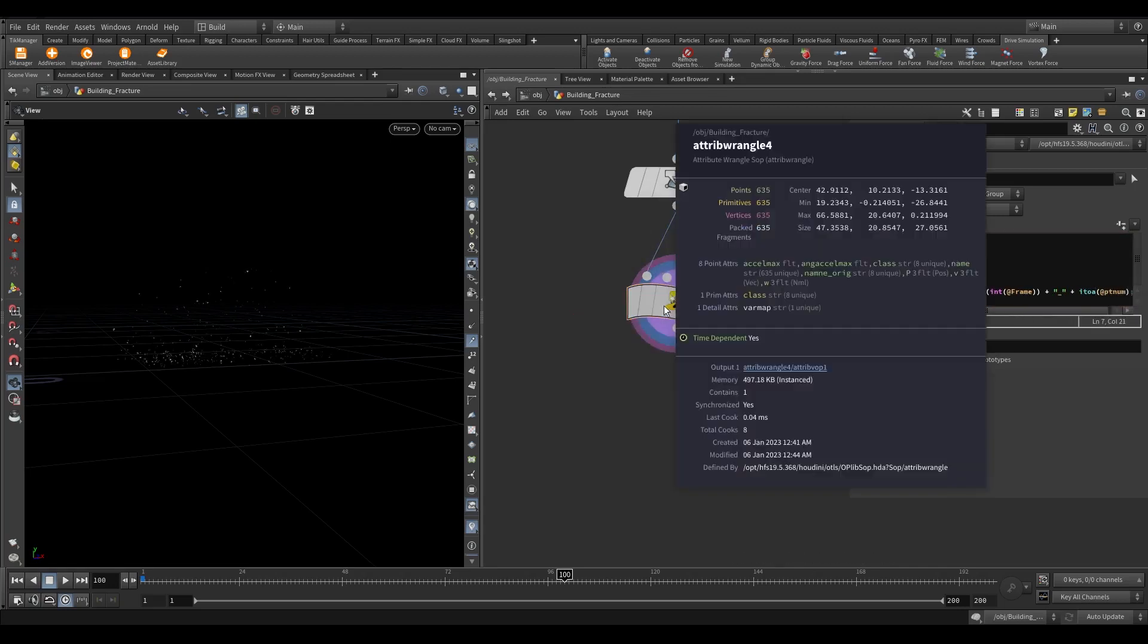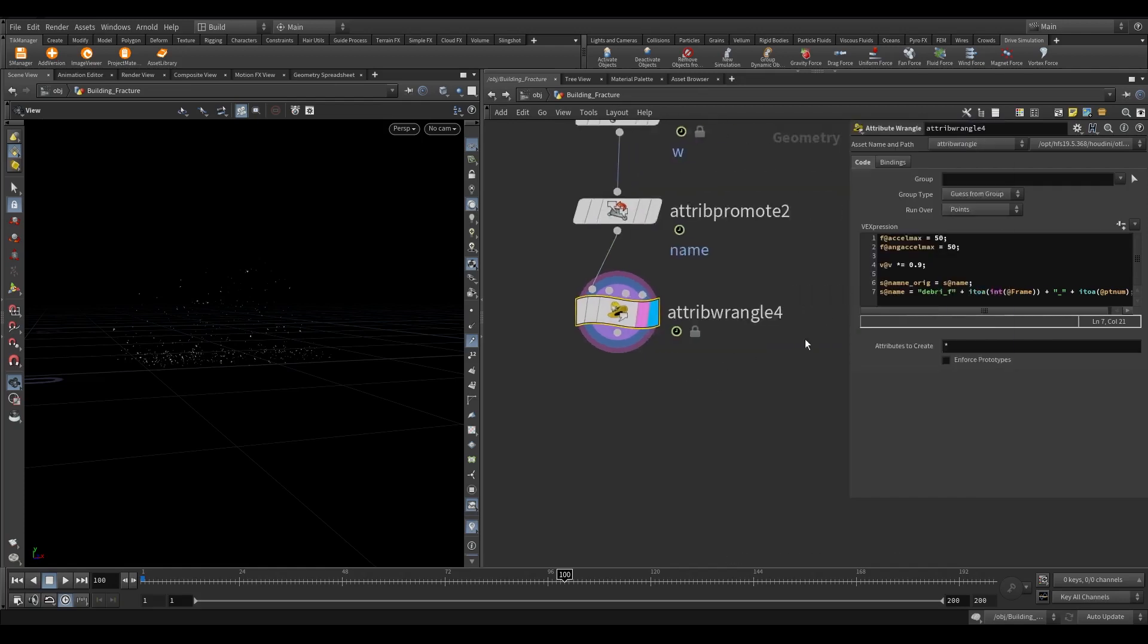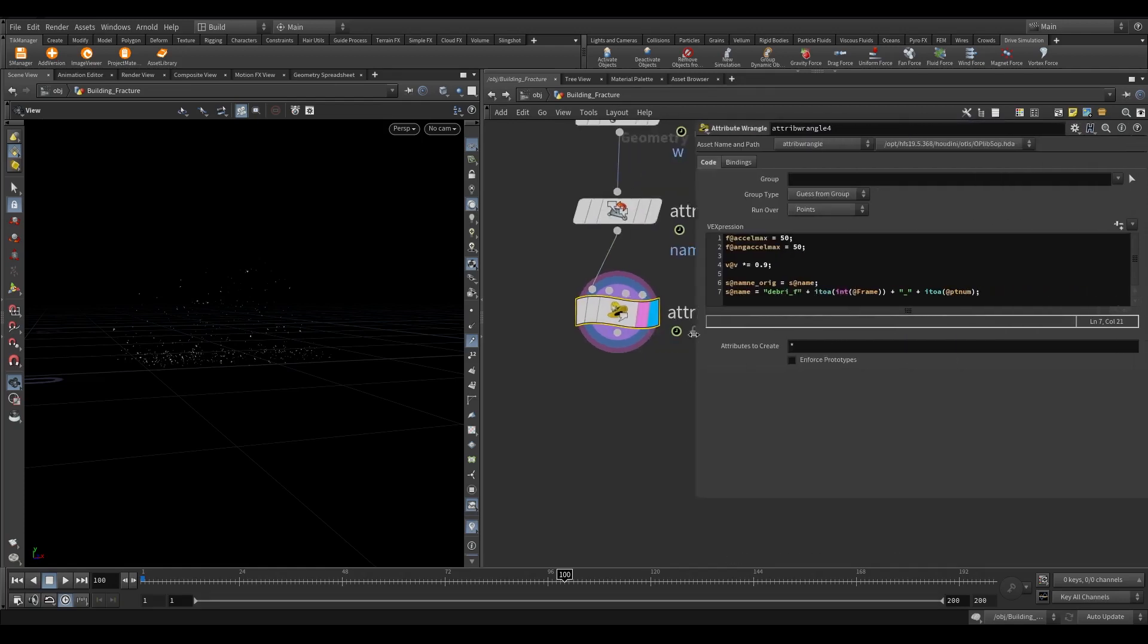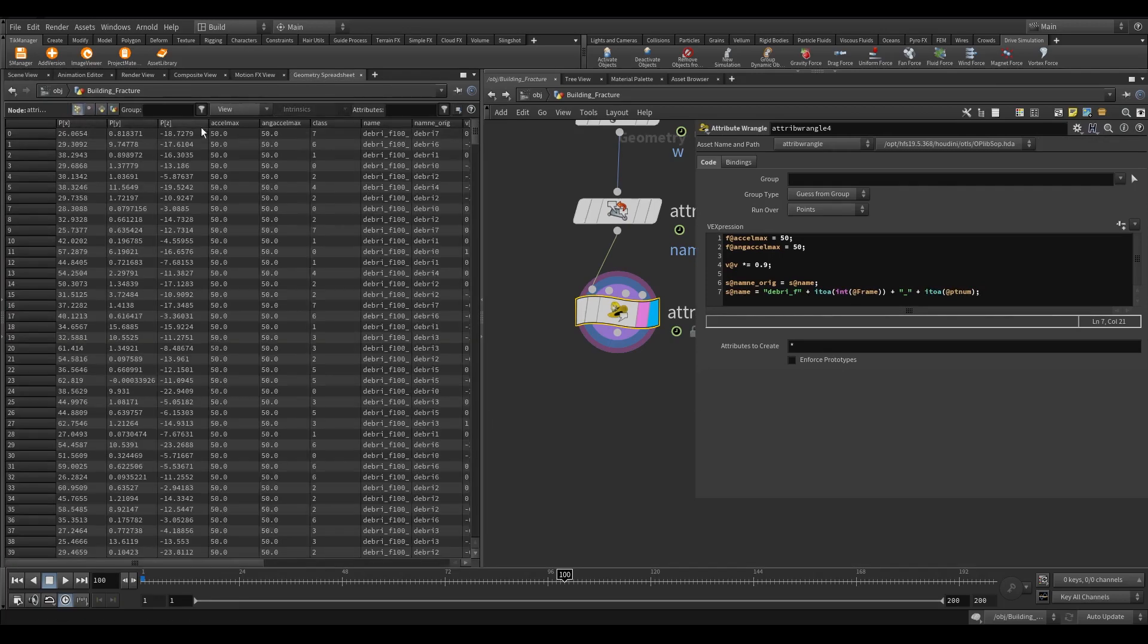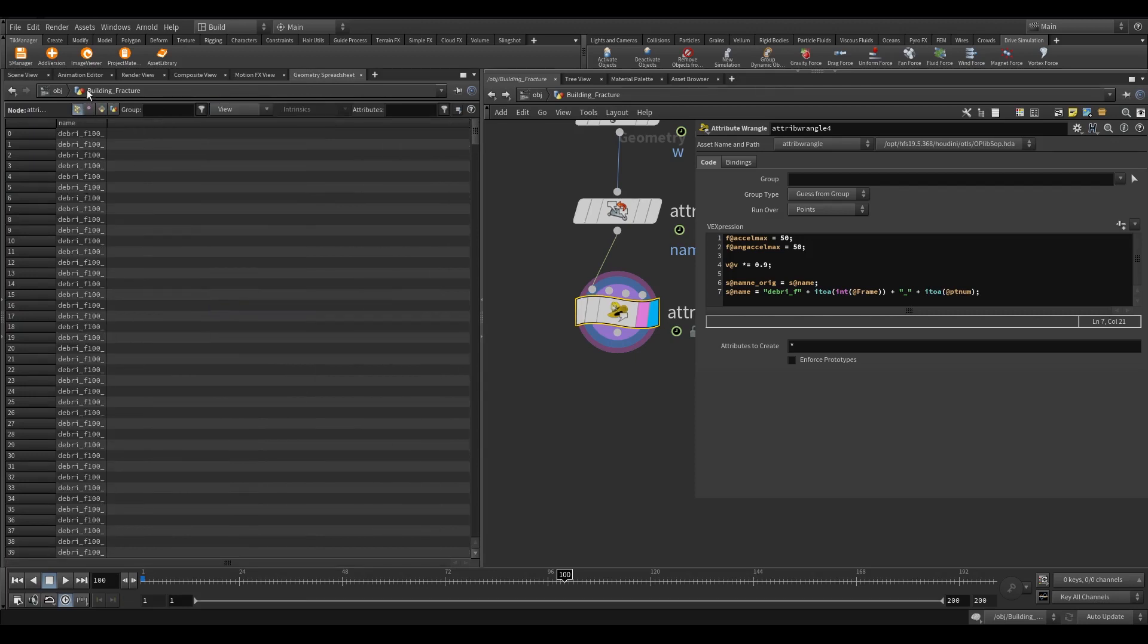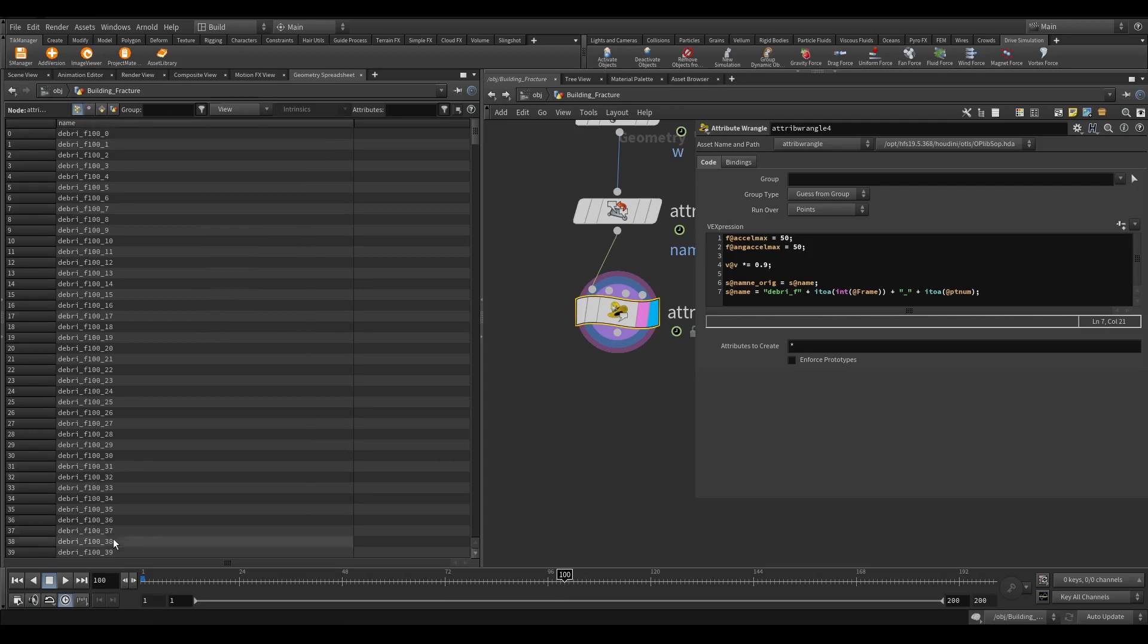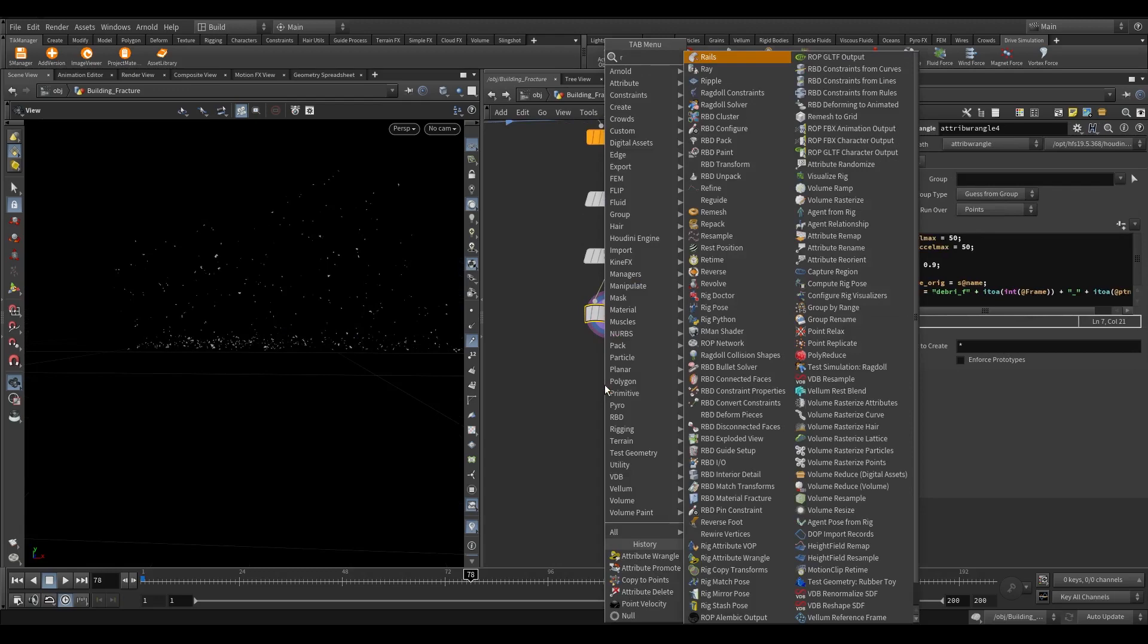Now here we are creating new name attribute. Since on each frame we have new points getting added and deleted. So we had added the frame number as well in the naming. So as you can see on frame 100 we have this many pieces. In this way, the new points won't have the same name attribute. Add a rest position node.